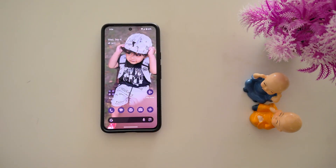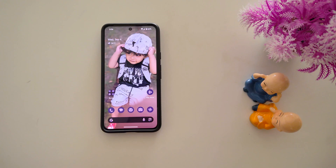How to fix app crashing and freezing issues on Google Pixel 9 Pro, Pixel 9 Pro XL, and Pixel 9 Pro Fold. Here I will show you 4 different methods to fix any app-related issues.